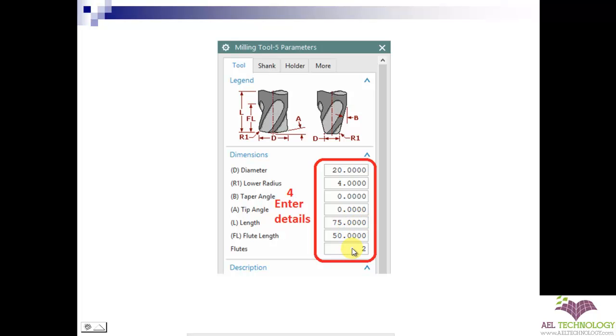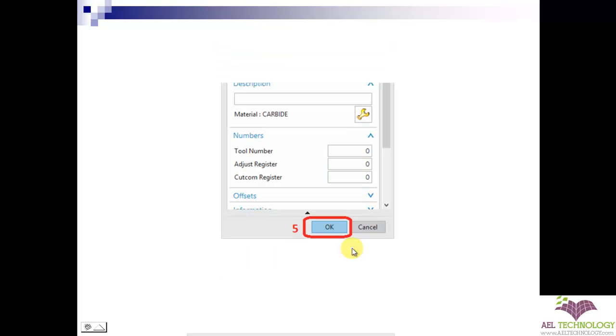Once you enter all the details, you need to click OK. Now, I will take you to UG and show you how to create a tool.